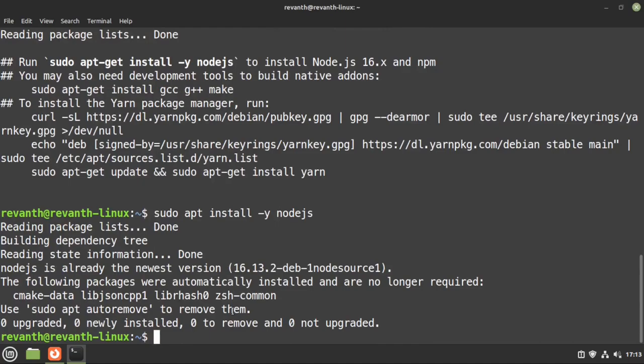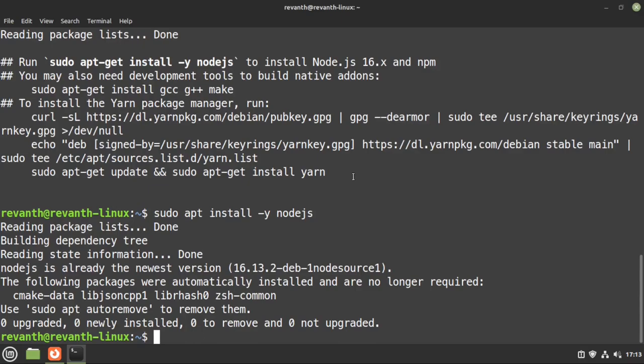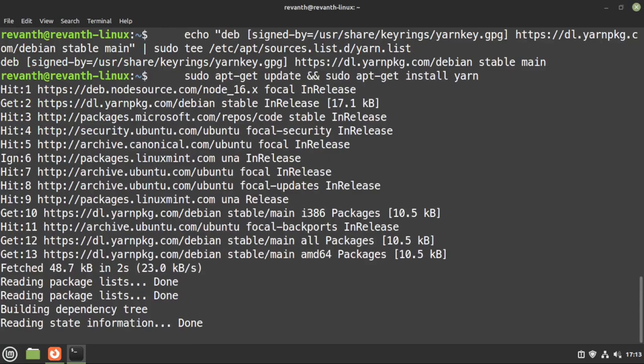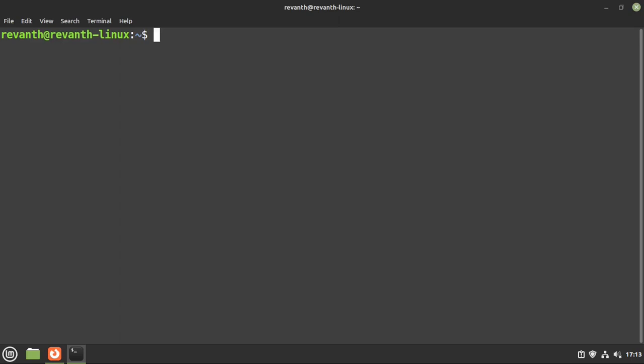It looks like Node.js is already installed so I'll leave it. If you also want Yarn — a package manager that's faster than npm — copy and paste the Yarn install command. It'll add some keys to /etc and a keyring file. As you can see, the Yarn package manager is now installed. This is not a distro package manager — it's just an alternative to npm for managing Node packages. That covers installing Node.js, gcc, and g++.